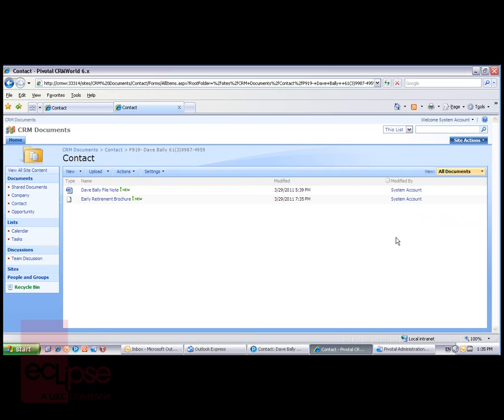Operating within SharePoint means that a SharePoint administrator can configure the way SharePoint operates, the task pad down the left-hand side, and the whole look and feel of the SharePoint site can be configured by the SharePoint administrator.